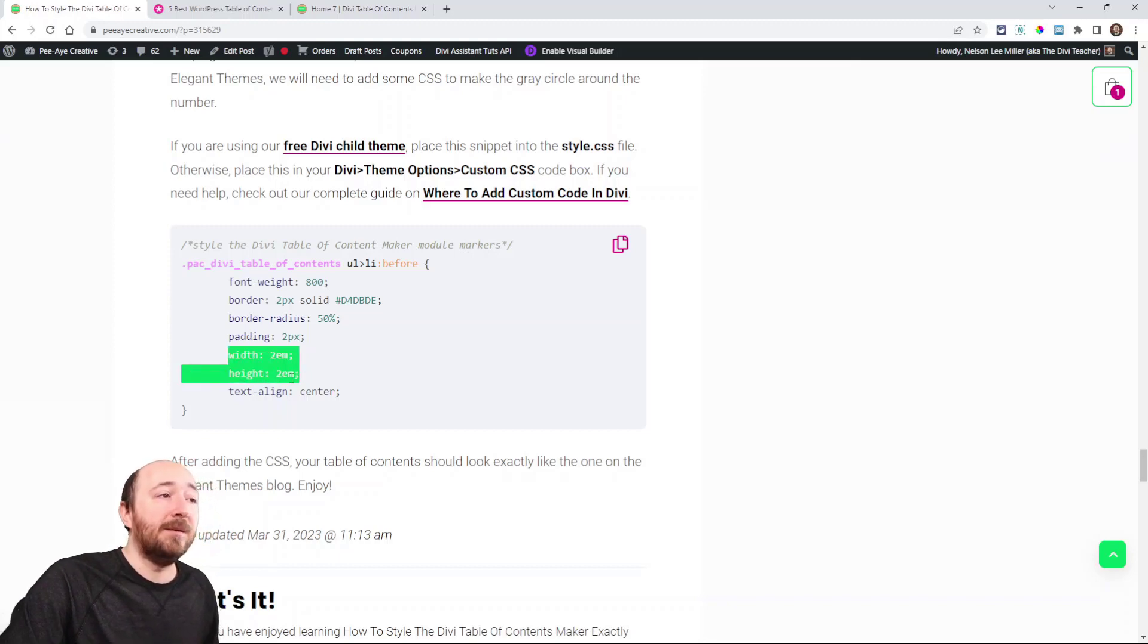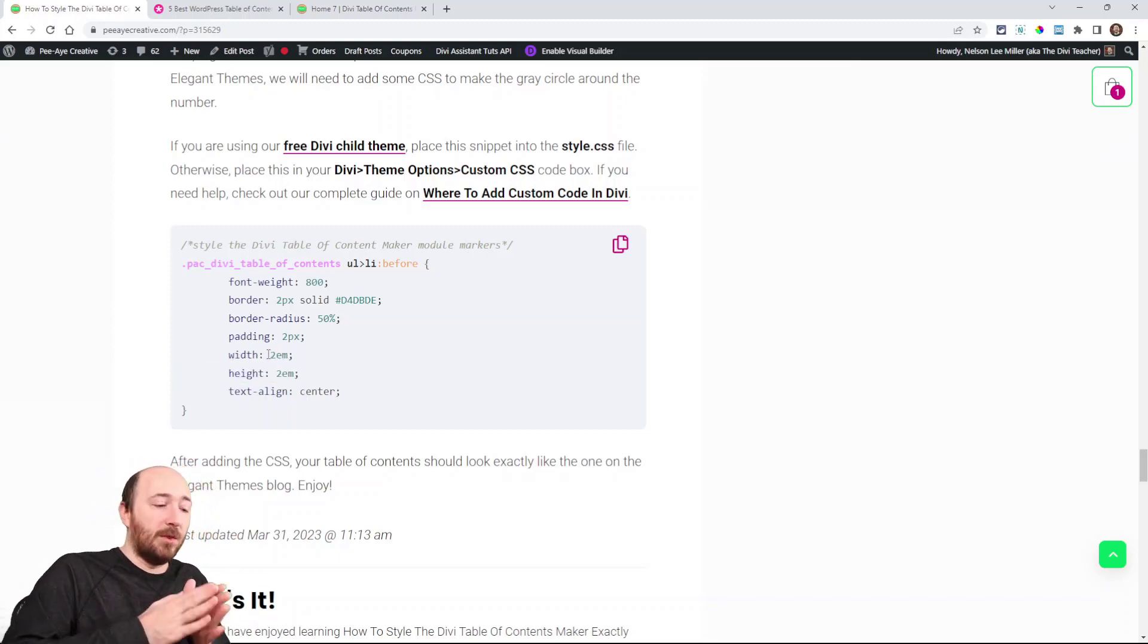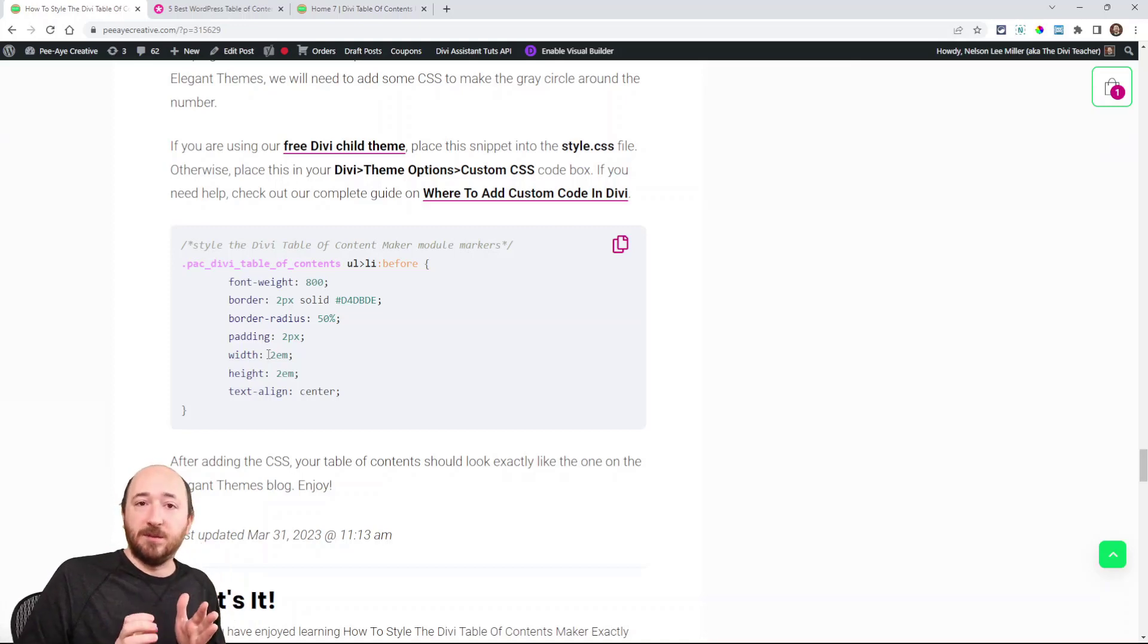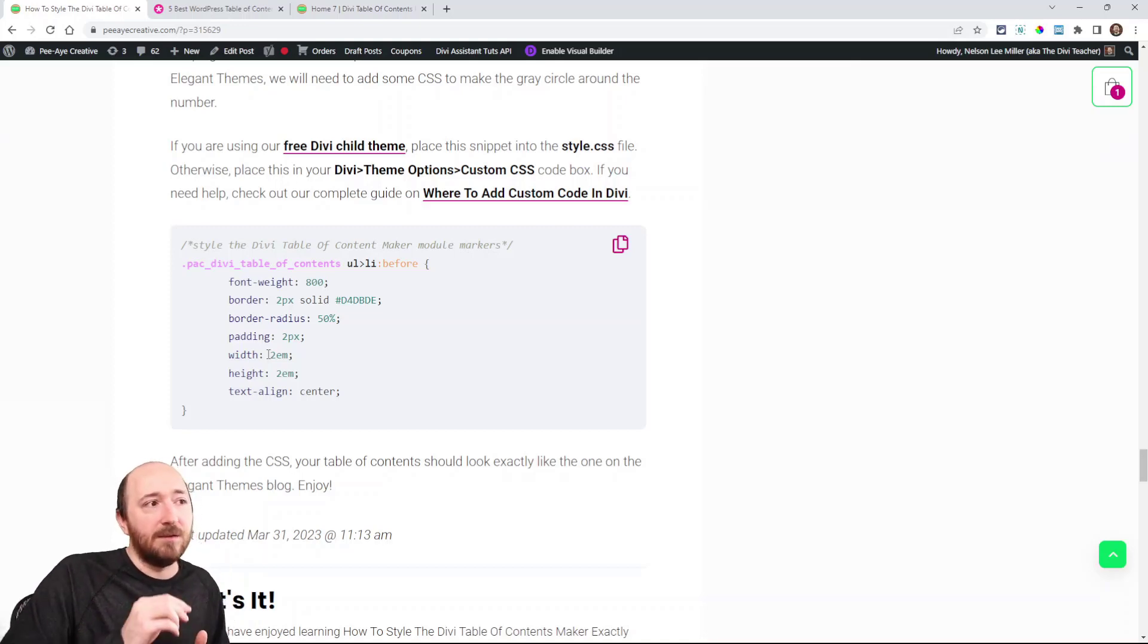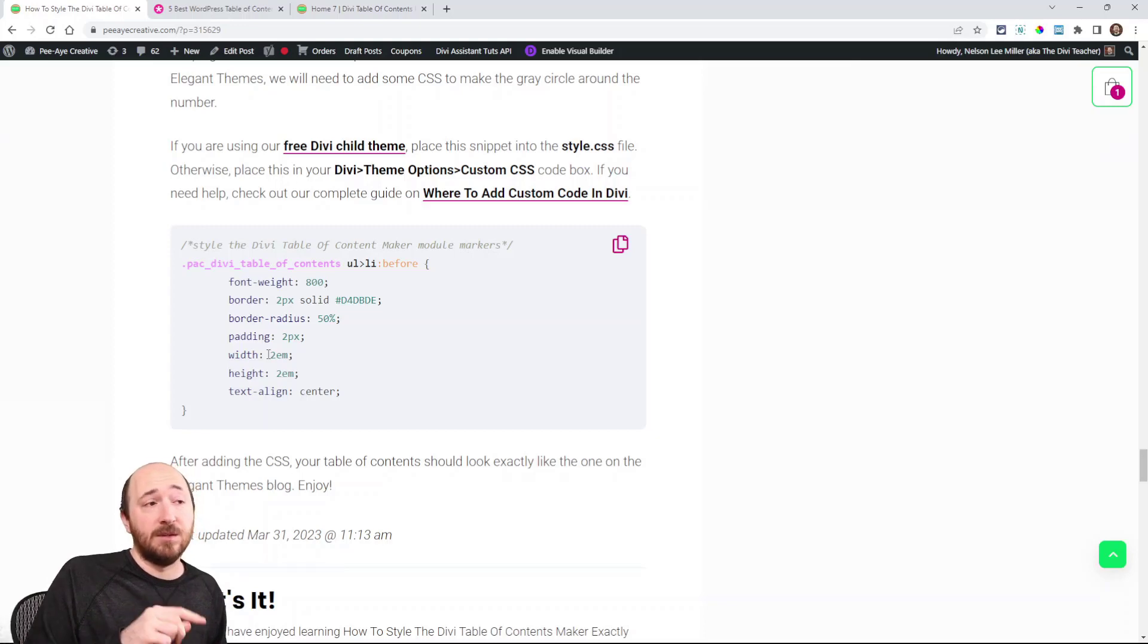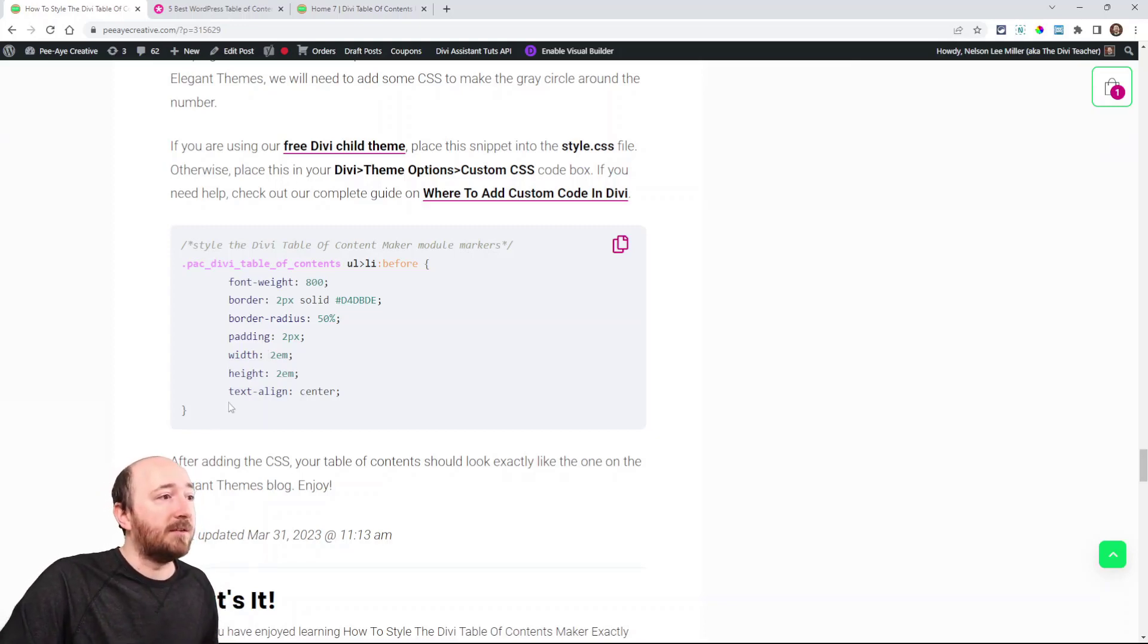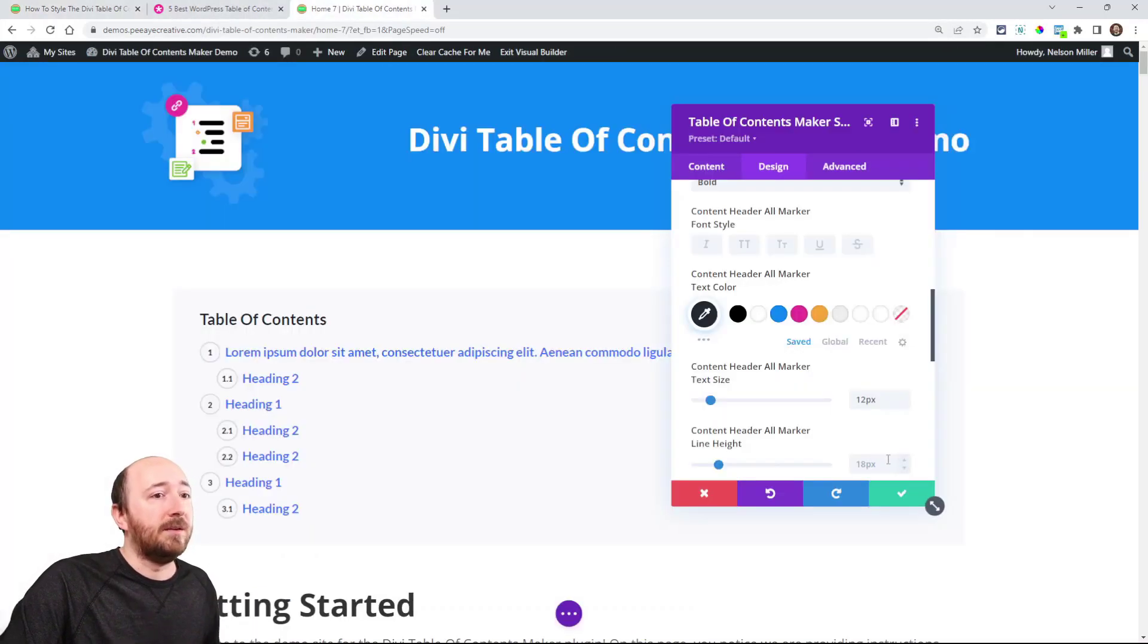And then the width and height is actually two EMs, which makes the width and the height of the circle twice as big as the number. I could have said width and height 24 pixels because we did 12 for the font. So you could do that also. Then text-align center to make sure they're centered. And that is it.